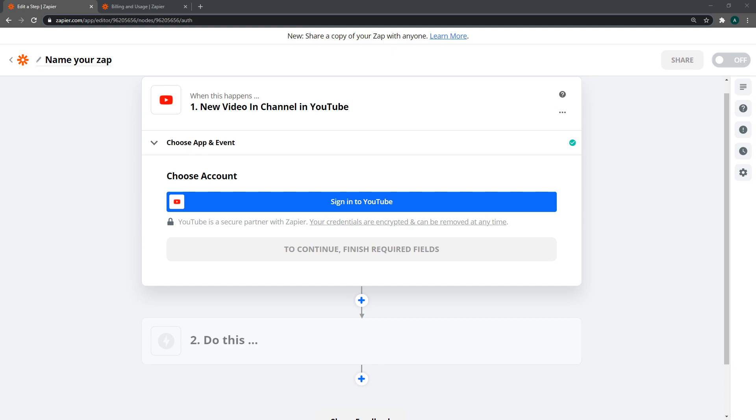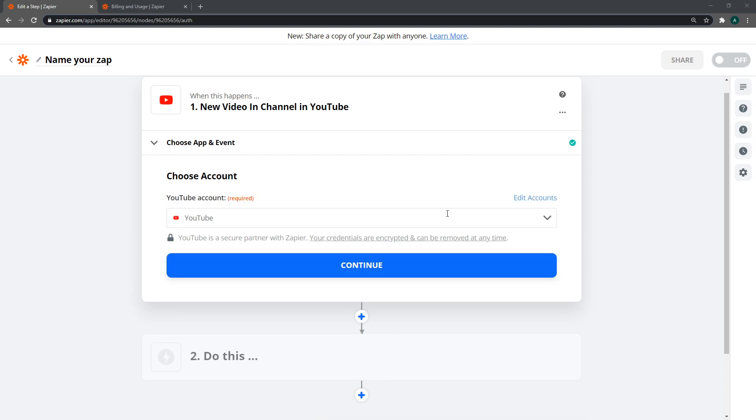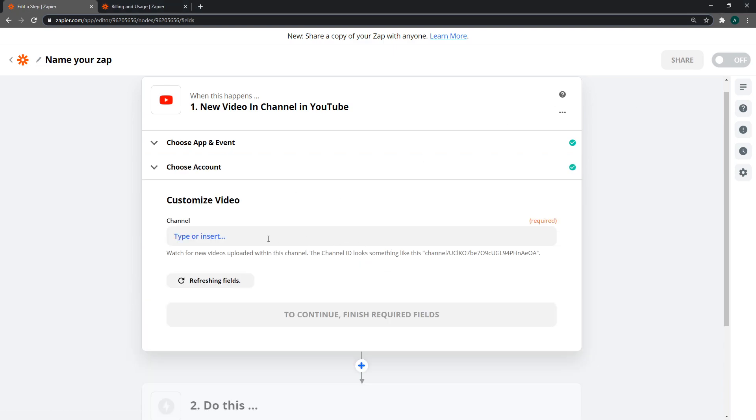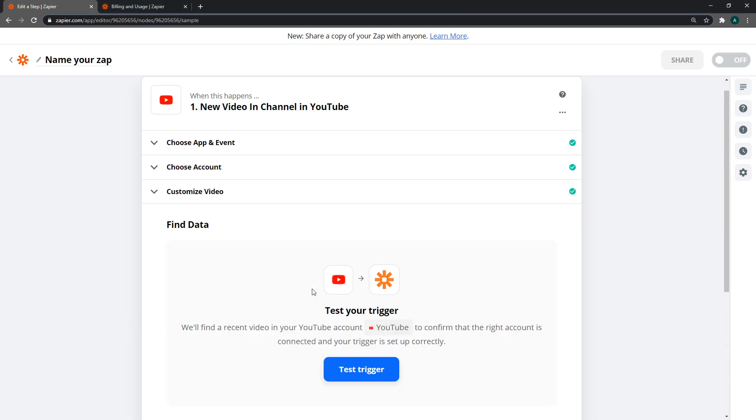The next step is to sign into our YouTube account. Okay, we're signed in now. Click on continue, and I'm going to paste my channel ID in there. Like I said, just go to the link in the description to get your channel ID, then click continue.